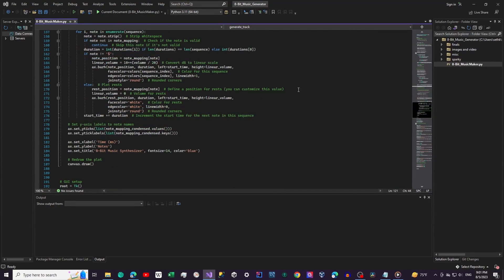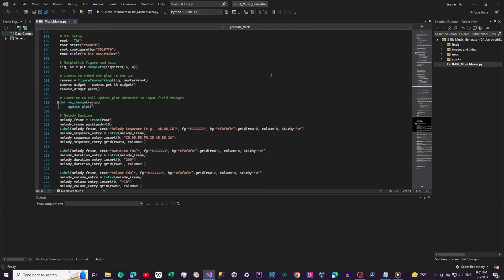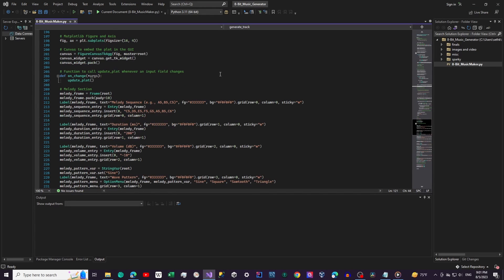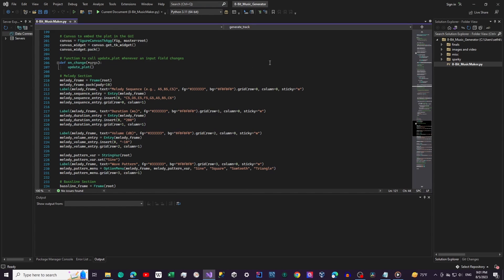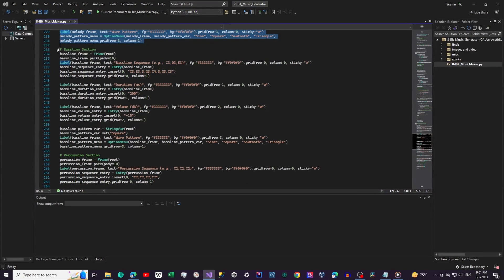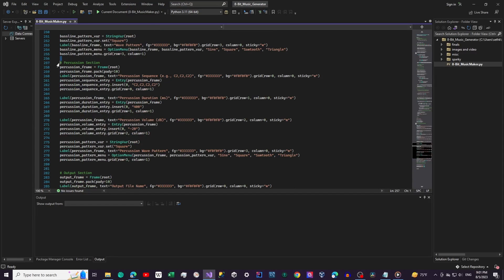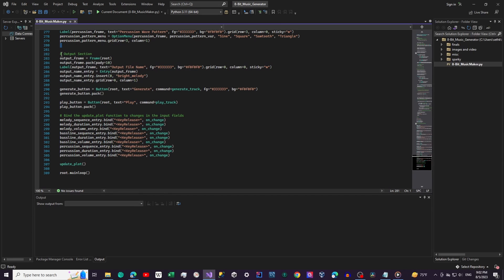Now let's move on to the GUI setup using tkinter. This part of the code creates the user interface where users can input their melody, bassline, and percussion sequences, choose wave patterns, and set durations and volumes. In the code, each section has presets as placeholders. There's the melody section — users can input the melody sequence, duration, volume, and wave pattern. The bassline section allows you to do the bassline sequence, and the percussion section works the same kind of way. Finally, users can name the output file and either generate or play the track they have created.